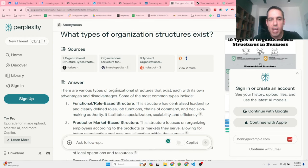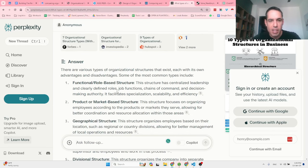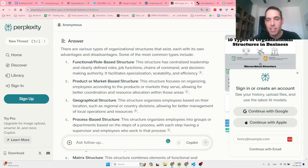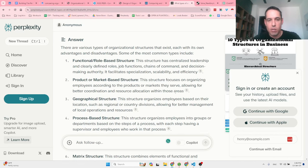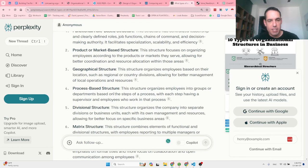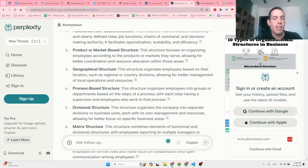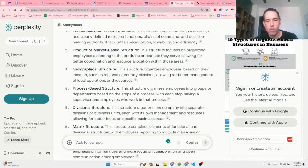There are various types of organizational structures, each with its own advantages and disadvantages. The most common types are: functional role-based structure — centralized leadership with clearly defined roles, chains of command, specialization, scalability, and efficiency. Product or market-based structure — organizing according to the product or market served. Geographical structure — irrelevant for us. Process-based structure — organizing employees into departments based on steps of a process, each step with a supervisor.